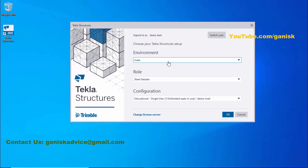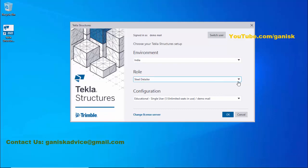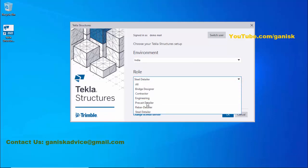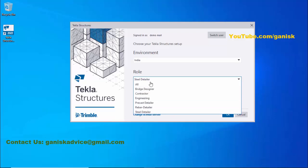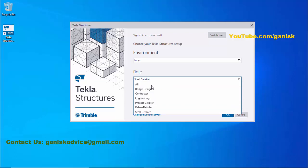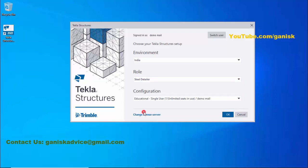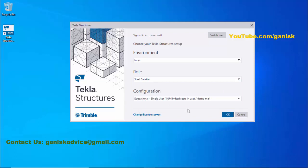In the Role section, you need to select Steel Detailing. If you are doing labor, you can select Engineering as per your choice. Currently, I'm using steel structures, so you need to select Steel Detailer. For Configuration, this is the educational version, so you will get Educational Single User. Now click on OK.